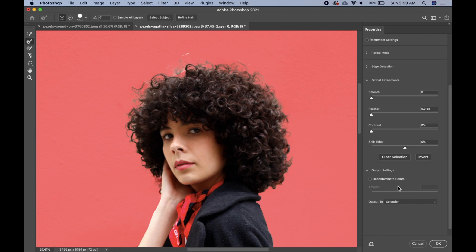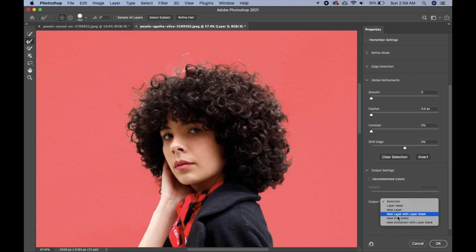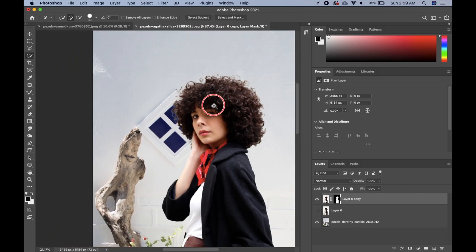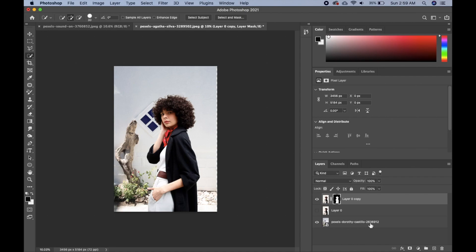Our output is set to 'New Layer with Layer Mask' — click OK. Our background has changed, and the other picture I wanted to use as the background has automatically become the background since it was already there.